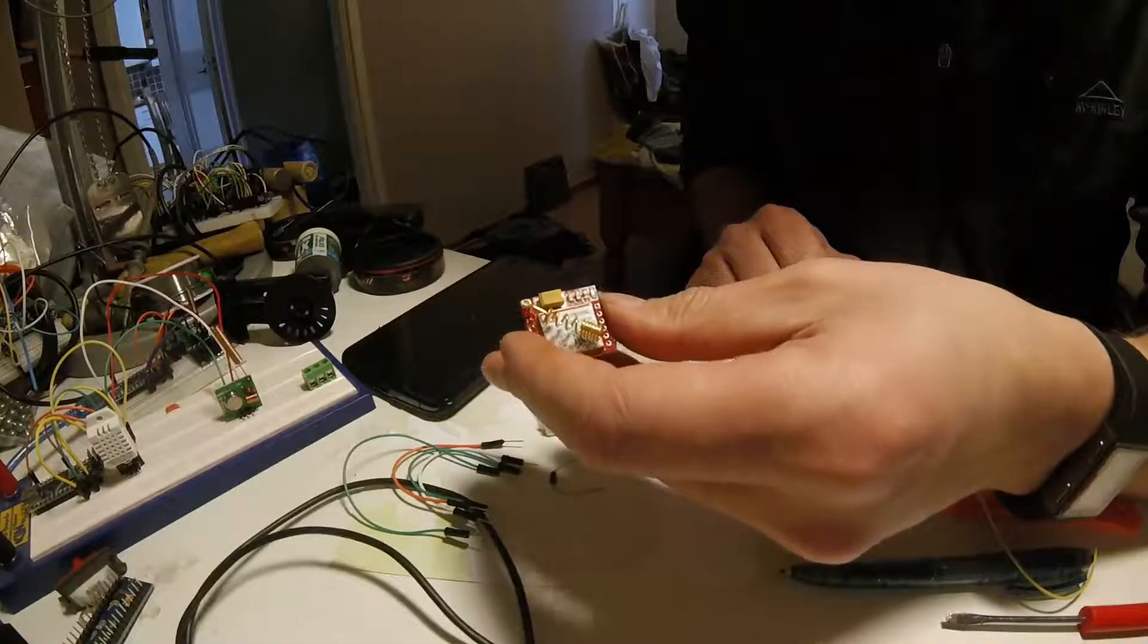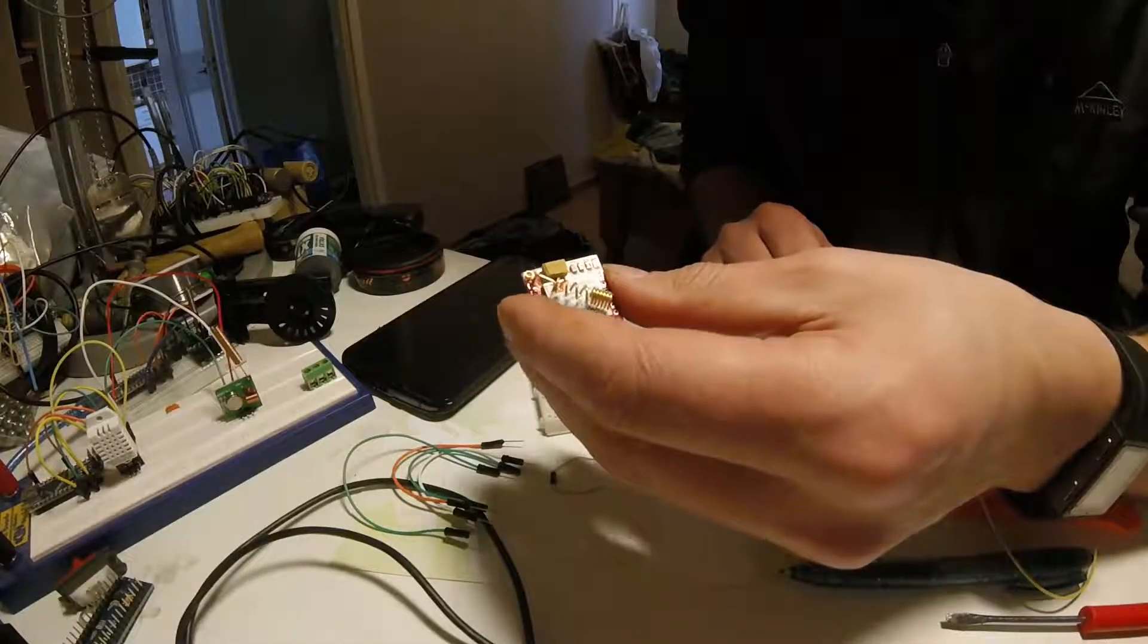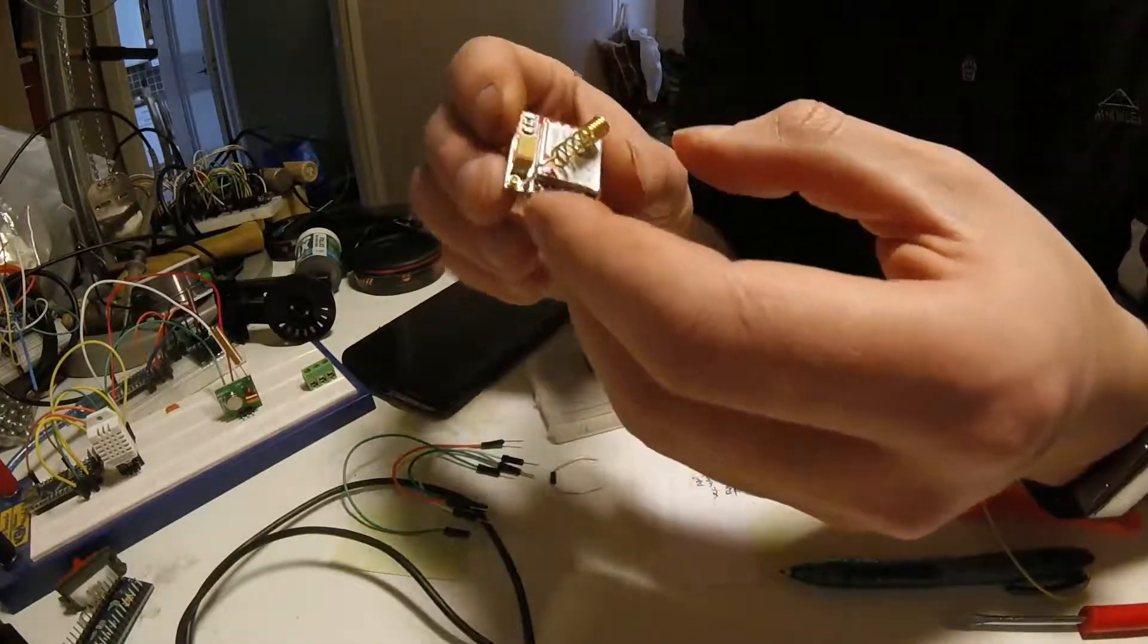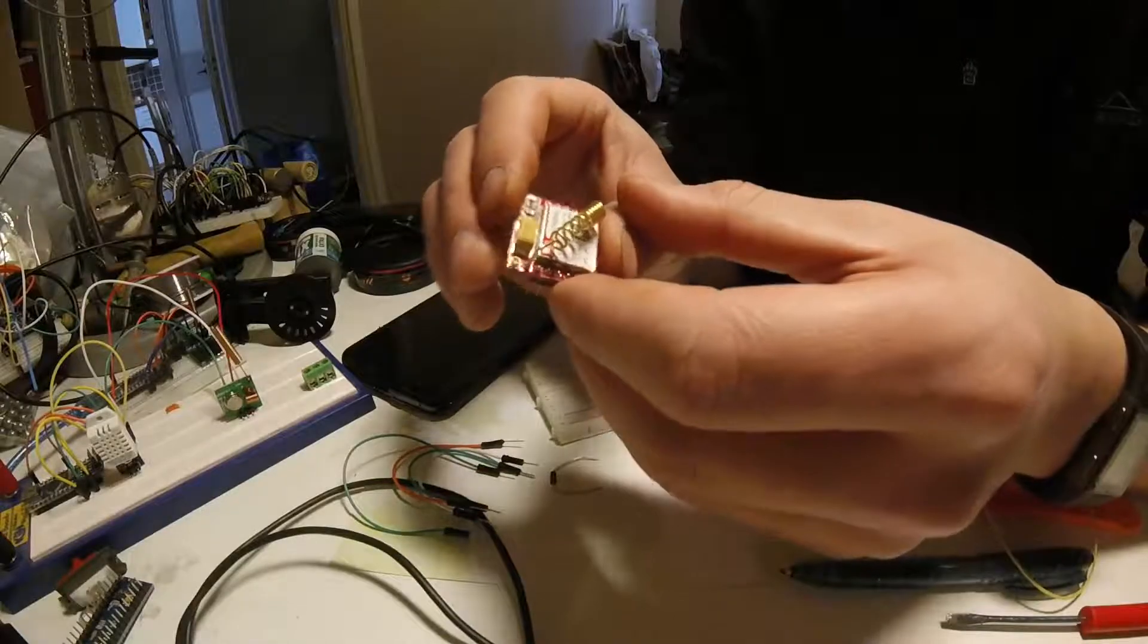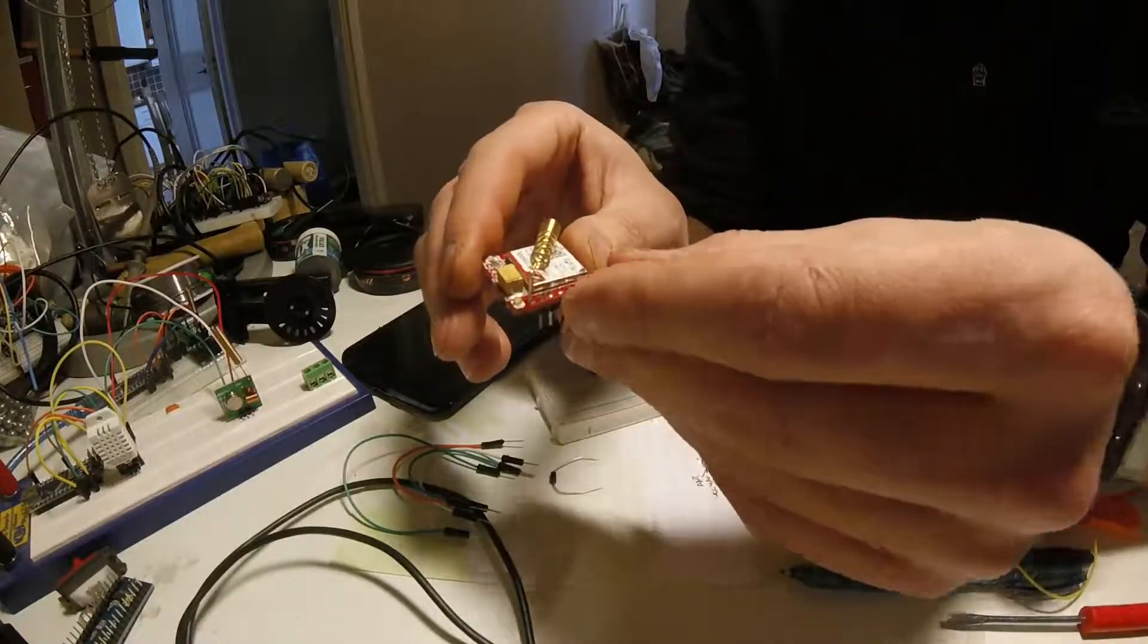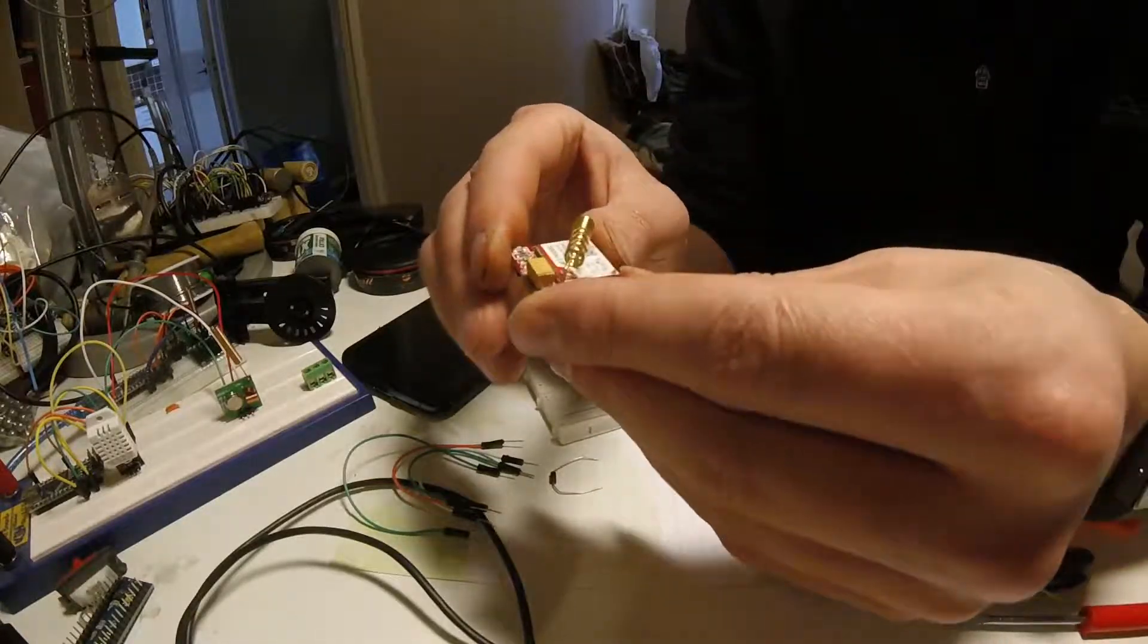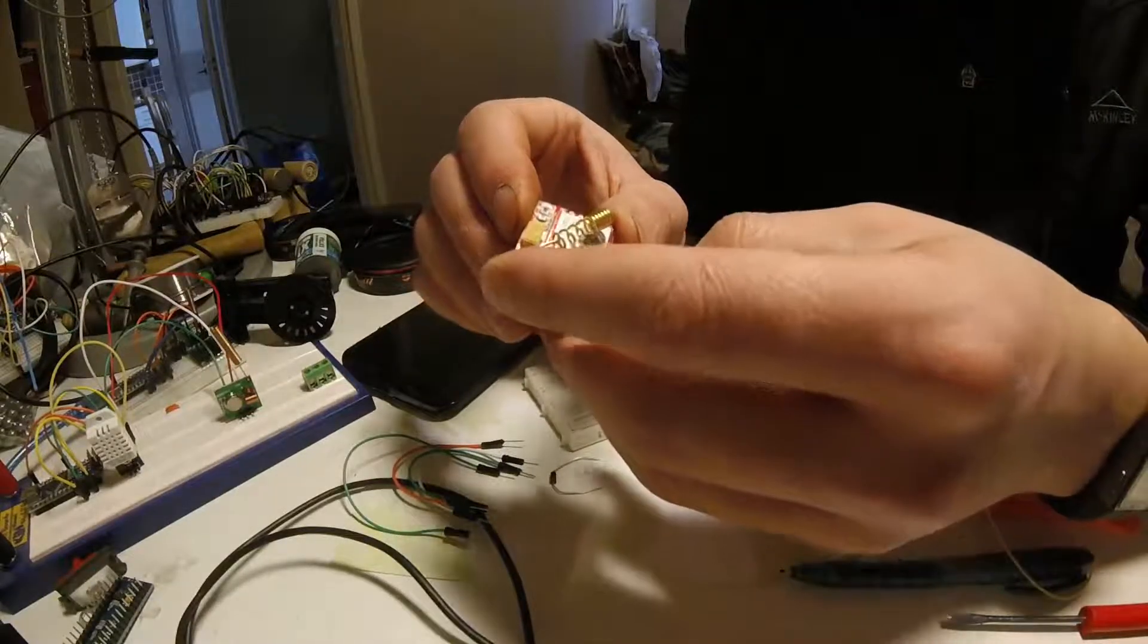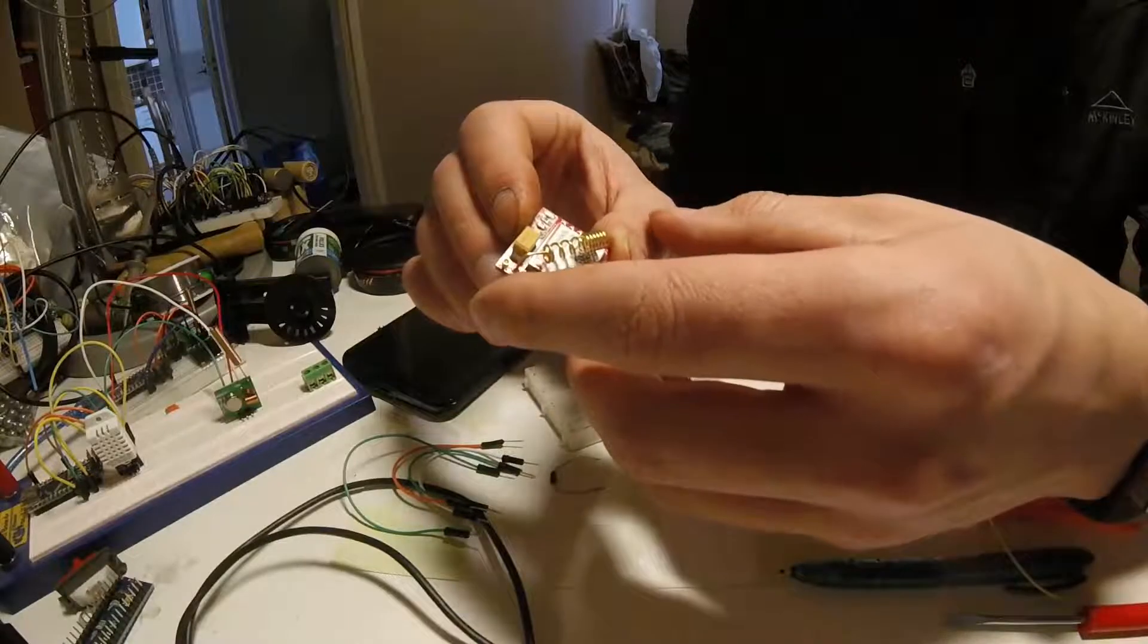This is the SIM 800L that I bought from China. It was damaged in shipping, so I wanted to check it really fast and show you how you can check it really fast.